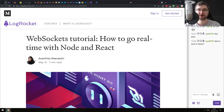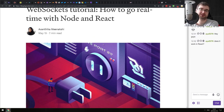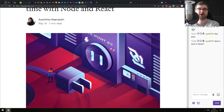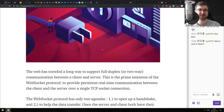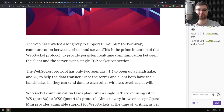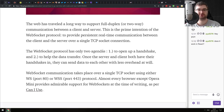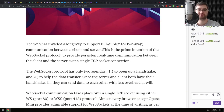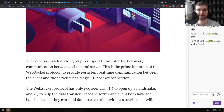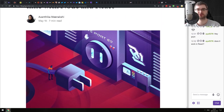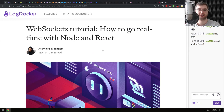Next article is a WebSockets tutorial: 'How to Go Real-Time with Node and React.' A pretty basic tutorial on using Node and React and connecting them via WebSockets to pass data between clients in real time. Nothing really super complicated here. But if you are still confused about WebSockets and how to use them, do check it out.